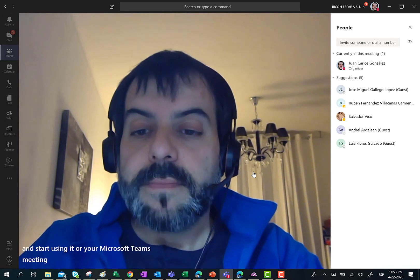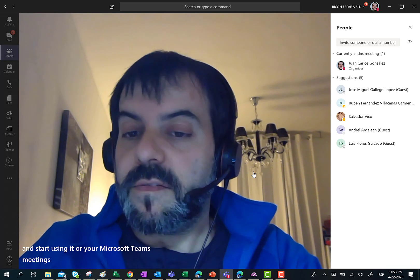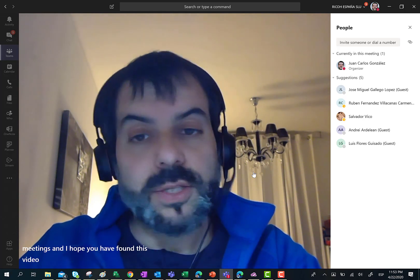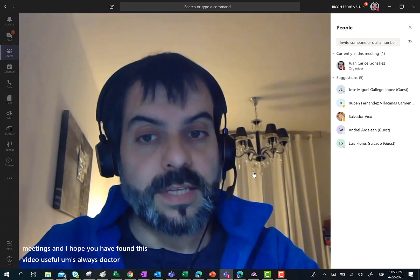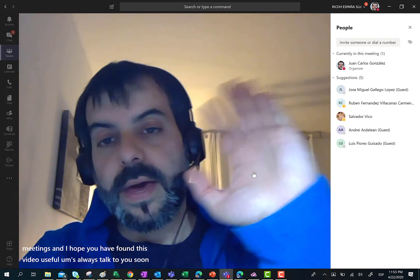I hope you have found this video useful. And as always, talk to you soon. Stay safe. Bye-bye.